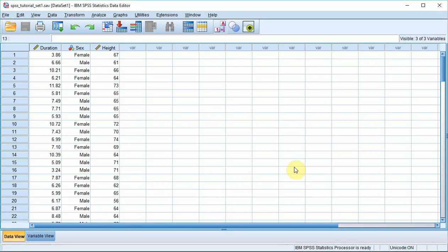SPSS actually offers a number of different ways to calculate mean and standard deviation but you'll be very pleased to hear I'm just going to tell you the easiest.